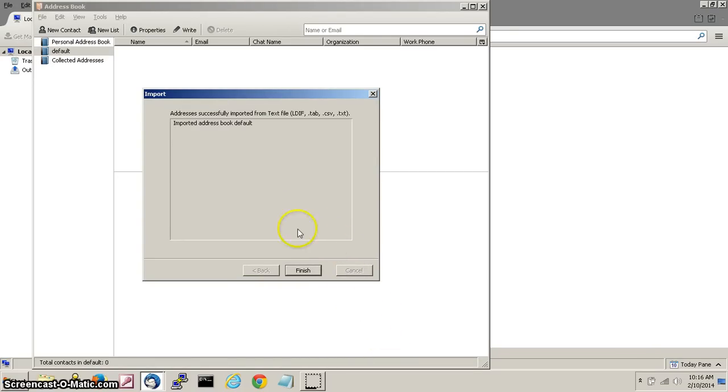This will import your address book. Now select finish.